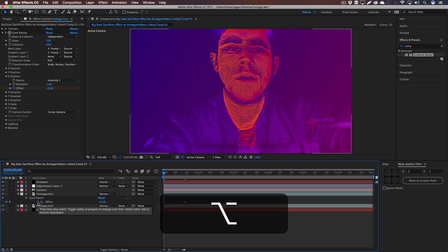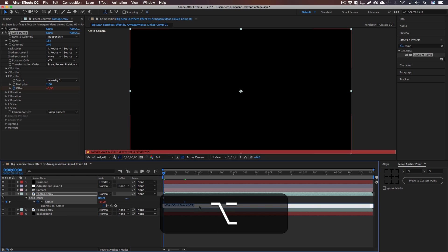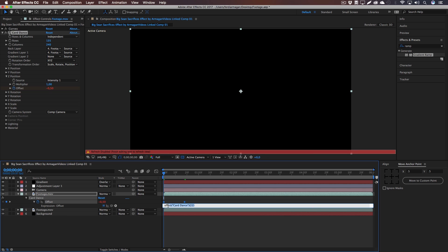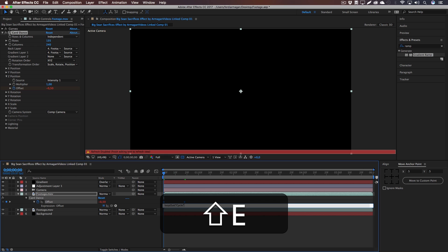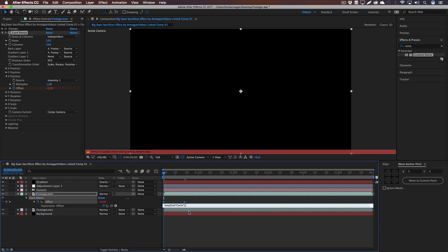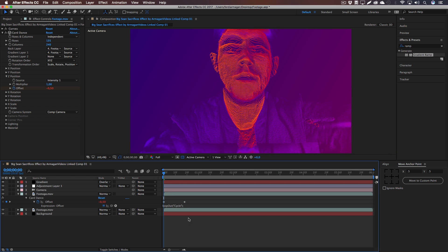Now let's Alt-click on the stopwatch and type in there the following expression, and delete the previous one of course: loopOut, parentheses, quote, cycle, quote, parentheses, semicolon. Just like this, as you can see on the screen, but I'm also going to put it in the description below in case you cannot read it.